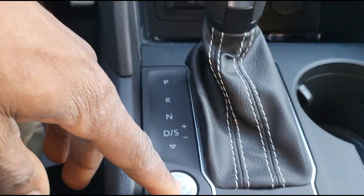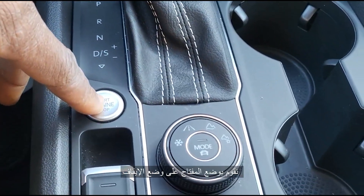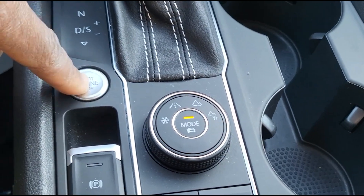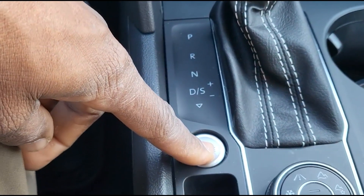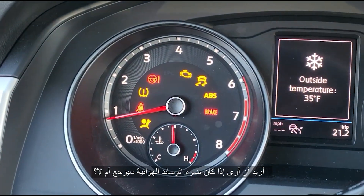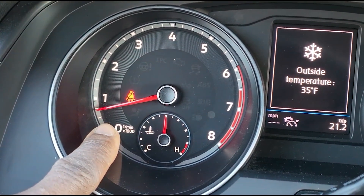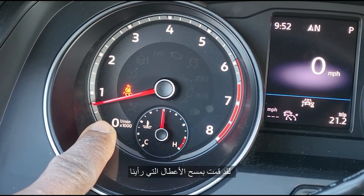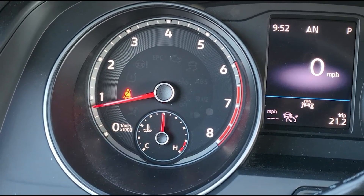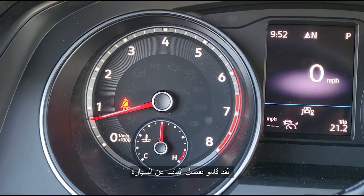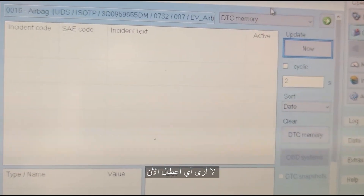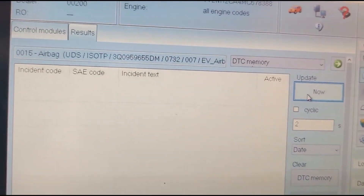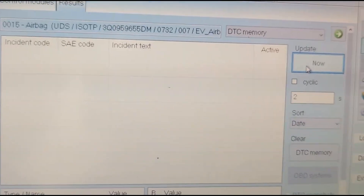Turn the key off. This is the key for the car. I want to see if the airbag light is going to come back again or not. I cleared and deleted it. Hopefully, because the door was disconnected, that is what caused it. I don't see anything now. There is nothing — no codes.